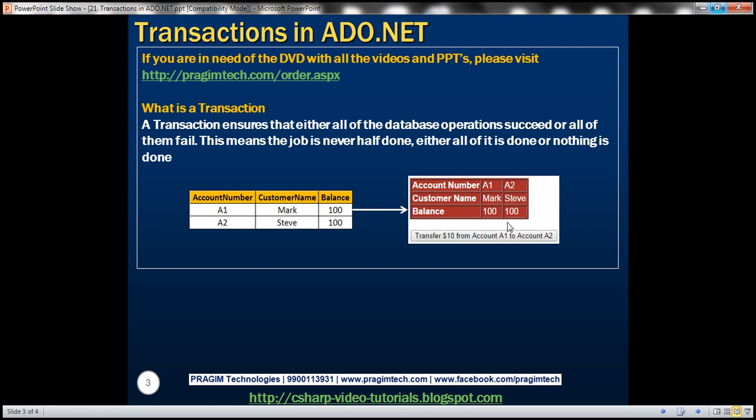For this transaction to be successful, both update statements must execute successfully. But what if the first executes and then the second fails? The transaction is half done — we deducted $10 from A1 but didn't credit it to A2. The total balances should be $200, but in this case it's $190. Where did that $10 go? The data integrity is lost.